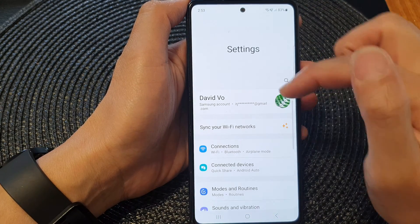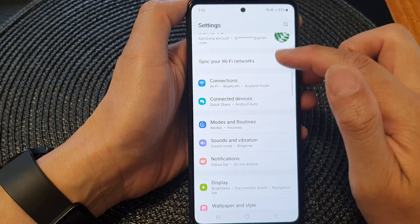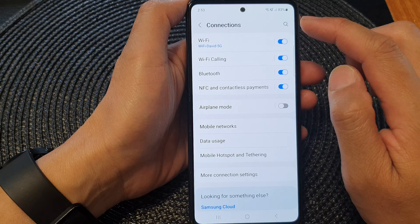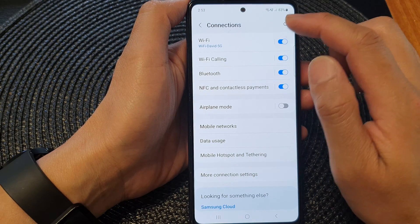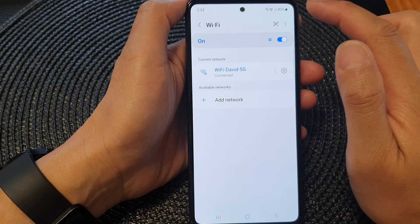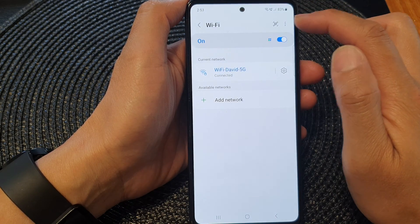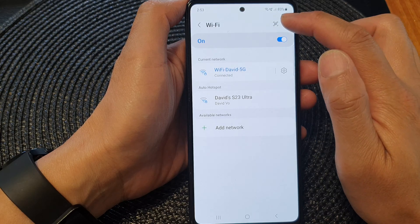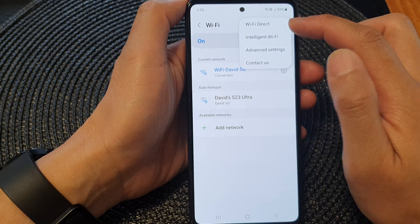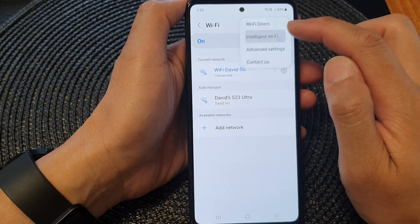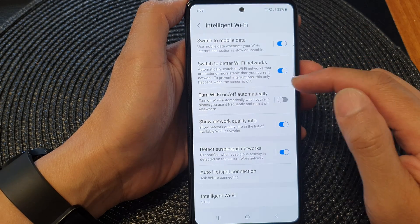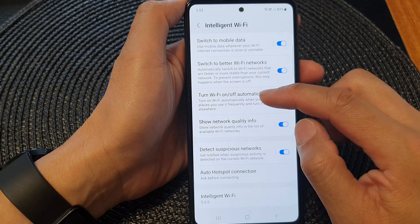In the settings page, go down and tap on Connections. Now in here, tap on Wi-Fi, then tap on the More button at the top. From the pop-up, tap on Intelligent Wi-Fi, then go down and tap on Turn Wi-Fi on or off automatically.